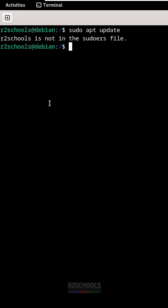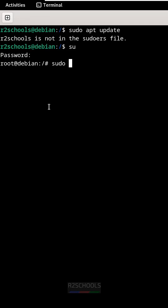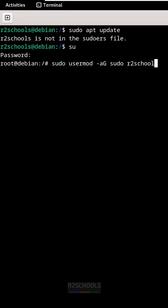So the solution is switch to root user, run sudo usermod -aG sudo then username. The username is r2schools and hit enter. This is the first method.